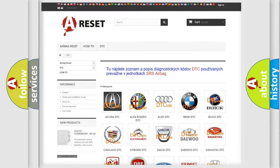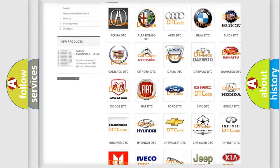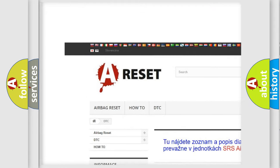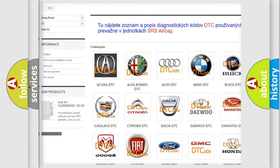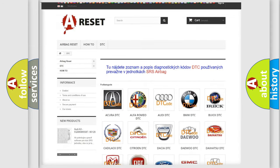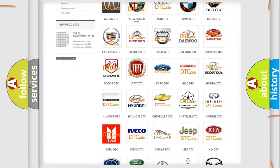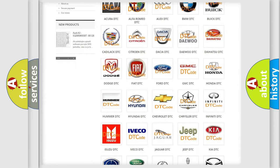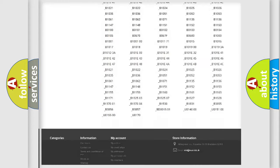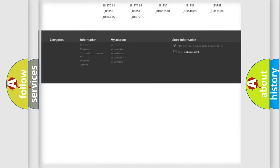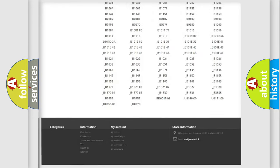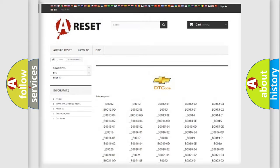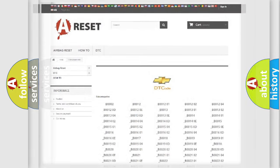Our website airbagreset.sk produces useful videos for you. You do not have to go through the OBD2 protocol anymore to know how to troubleshoot any car breakdown. You will find all the diagnostic codes that can be diagnosed in Chevrolet vehicles, also many other useful things.